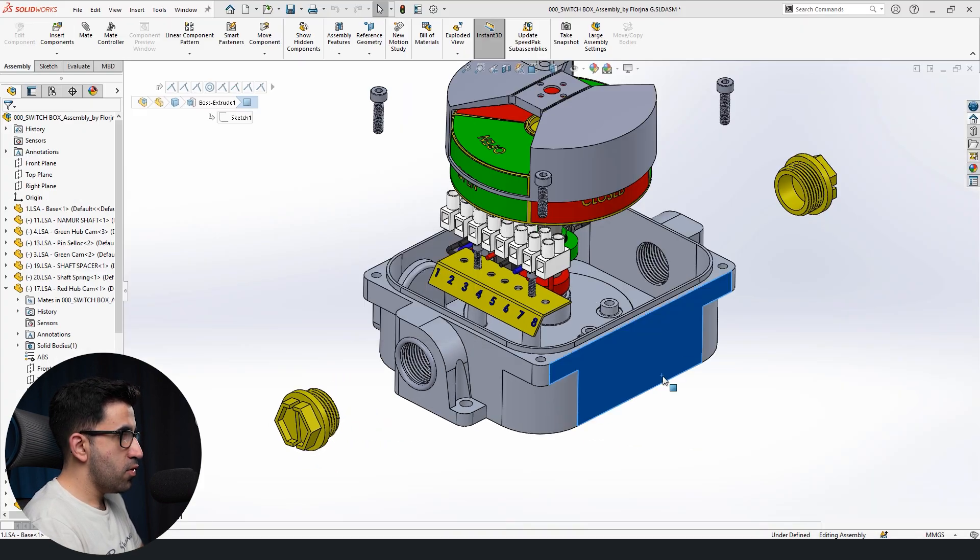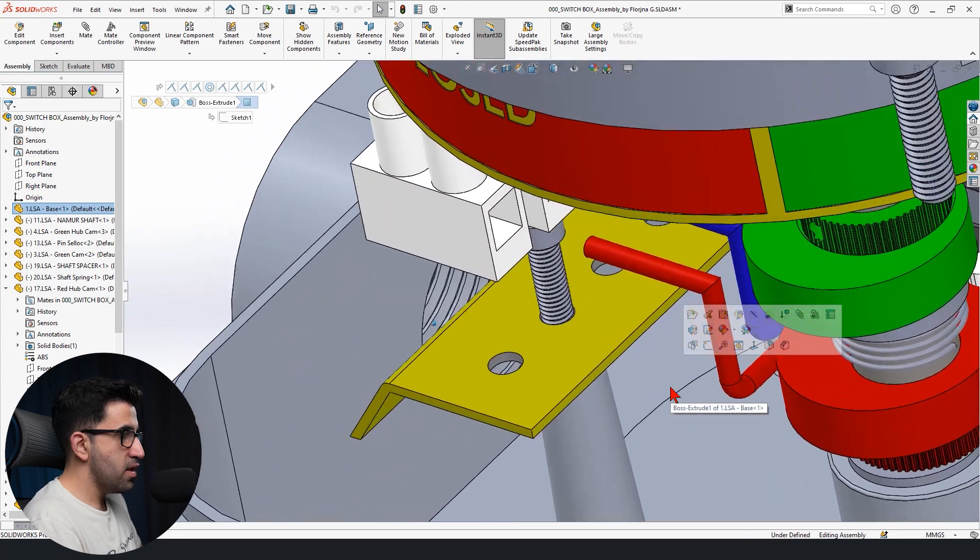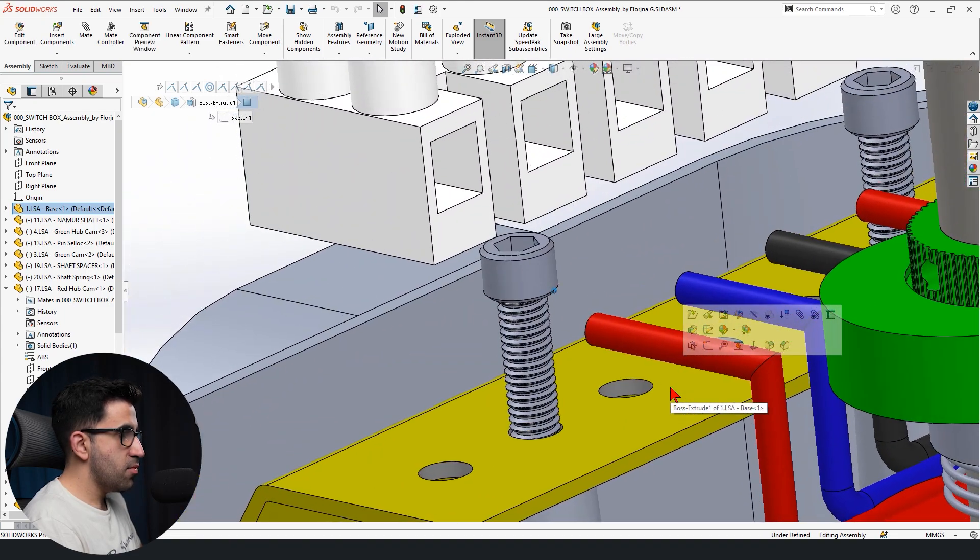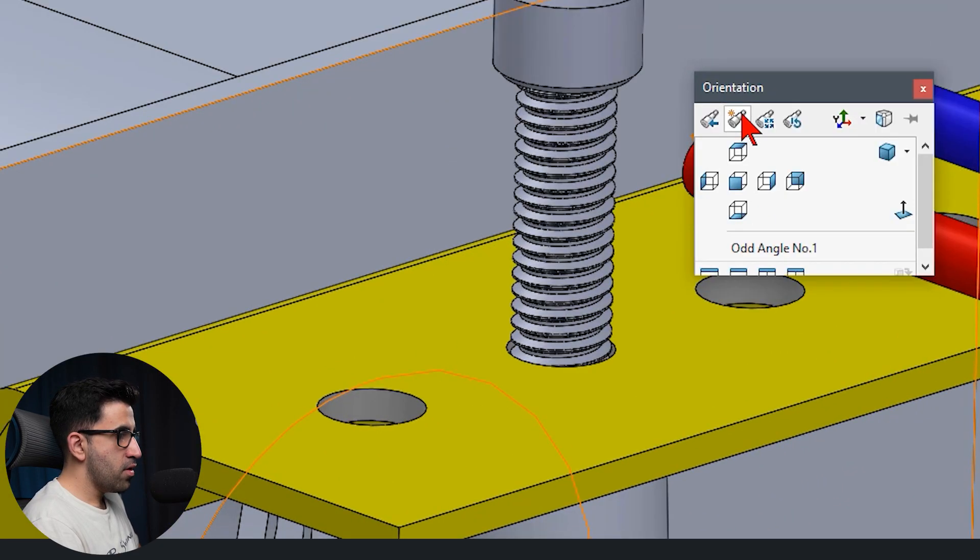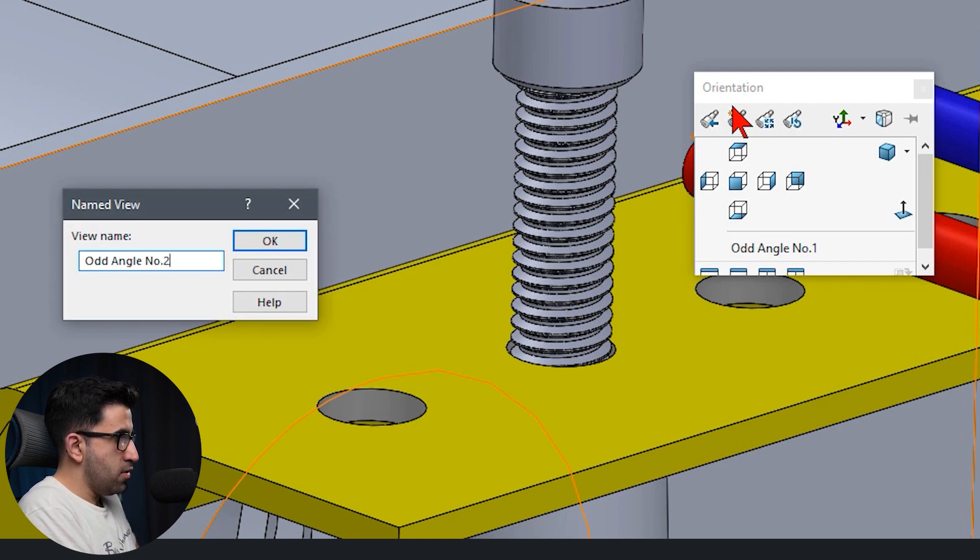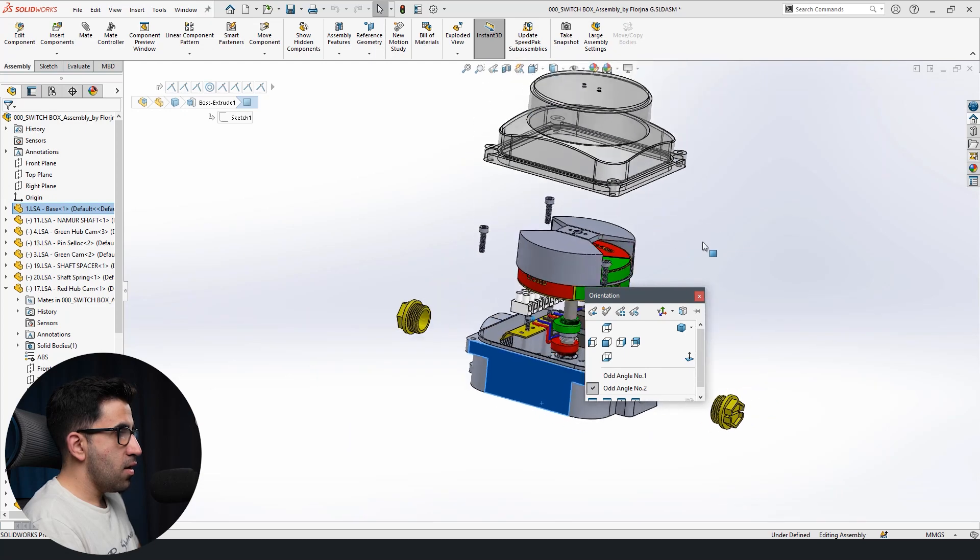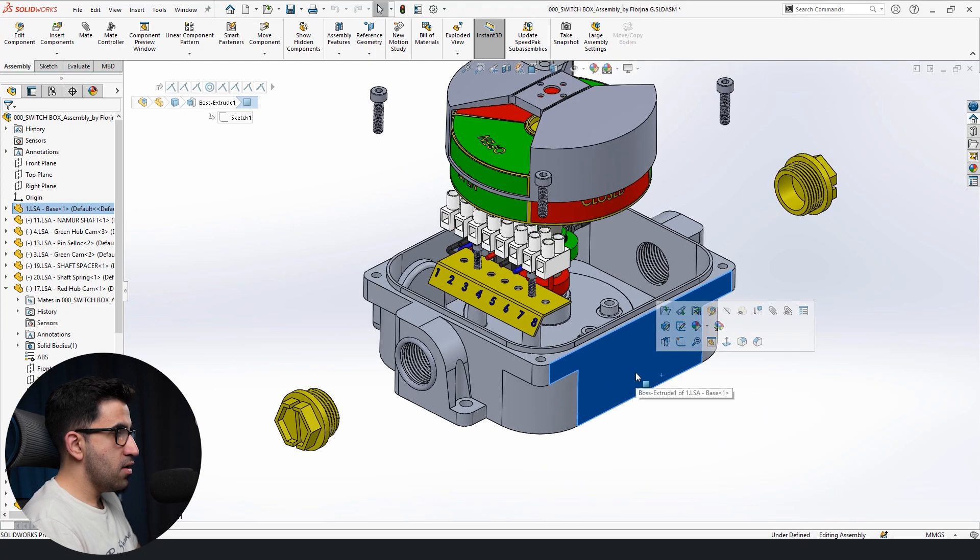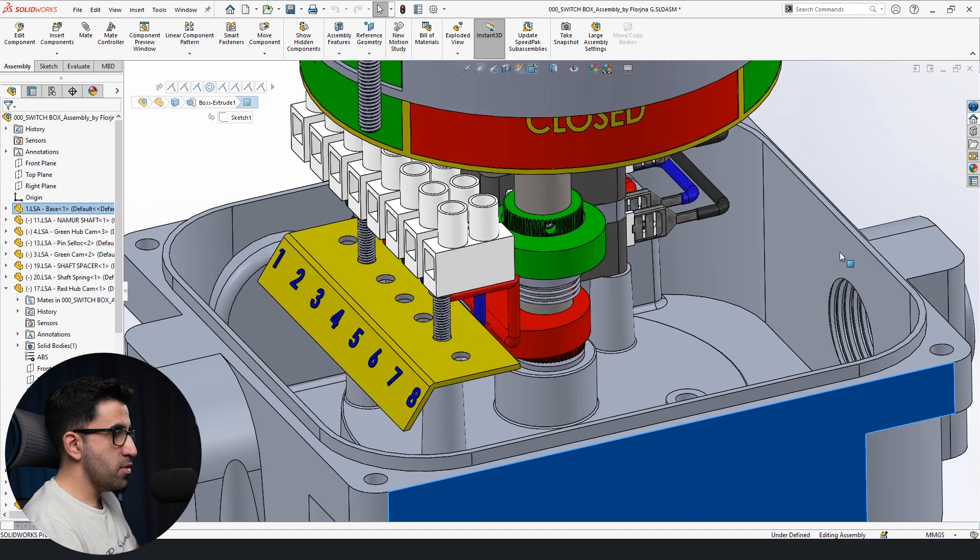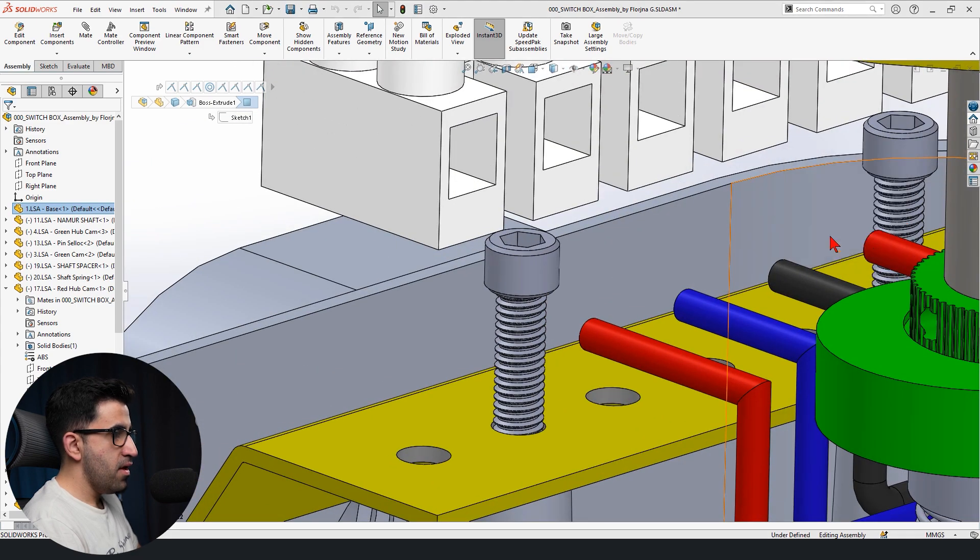I'm going to call it odd angle number one and then save it. And then we're going to rotate this a little bit on the inside, and I'm going to save this too. I'm going to put it odd angle number two. So next time when I rotate this, I have these two. I can just quickly switch to these views. I got number two. You see that?